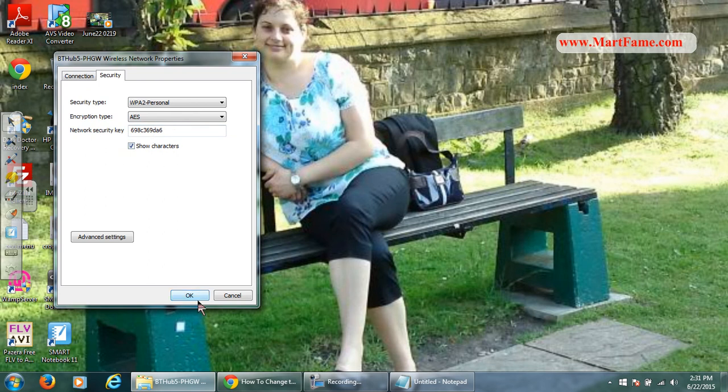And that concludes the tutorial on how to find your wireless security key. I hope you enjoyed. Please join me on mathfame.com. You'll really enjoy it there. Bye now.